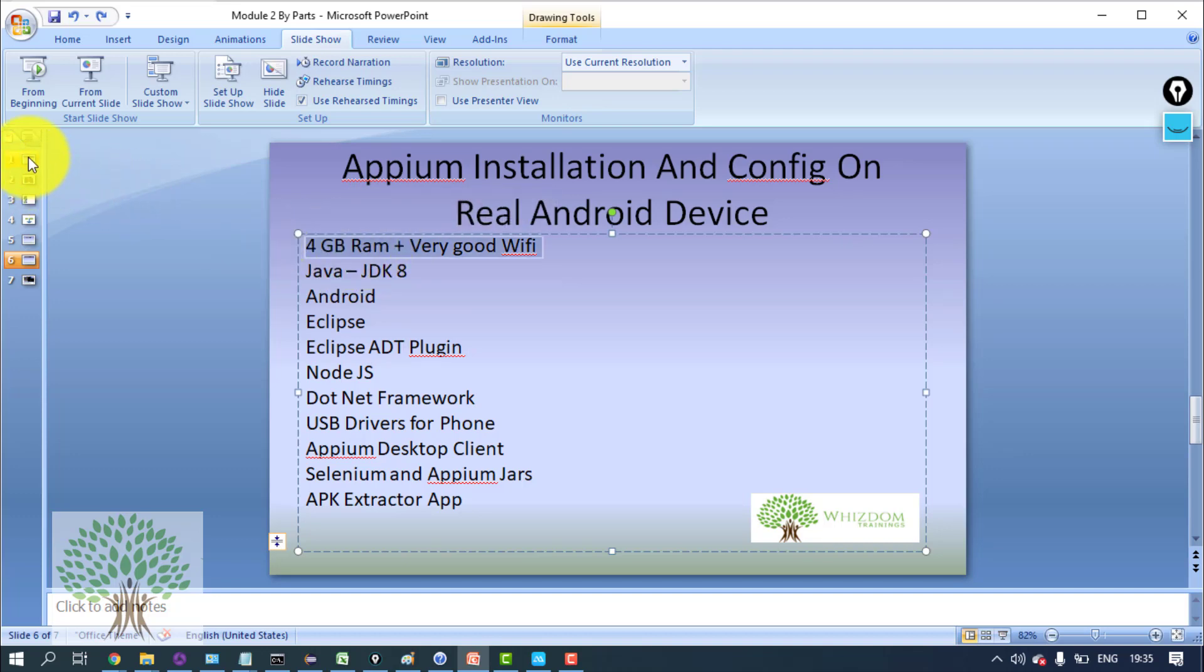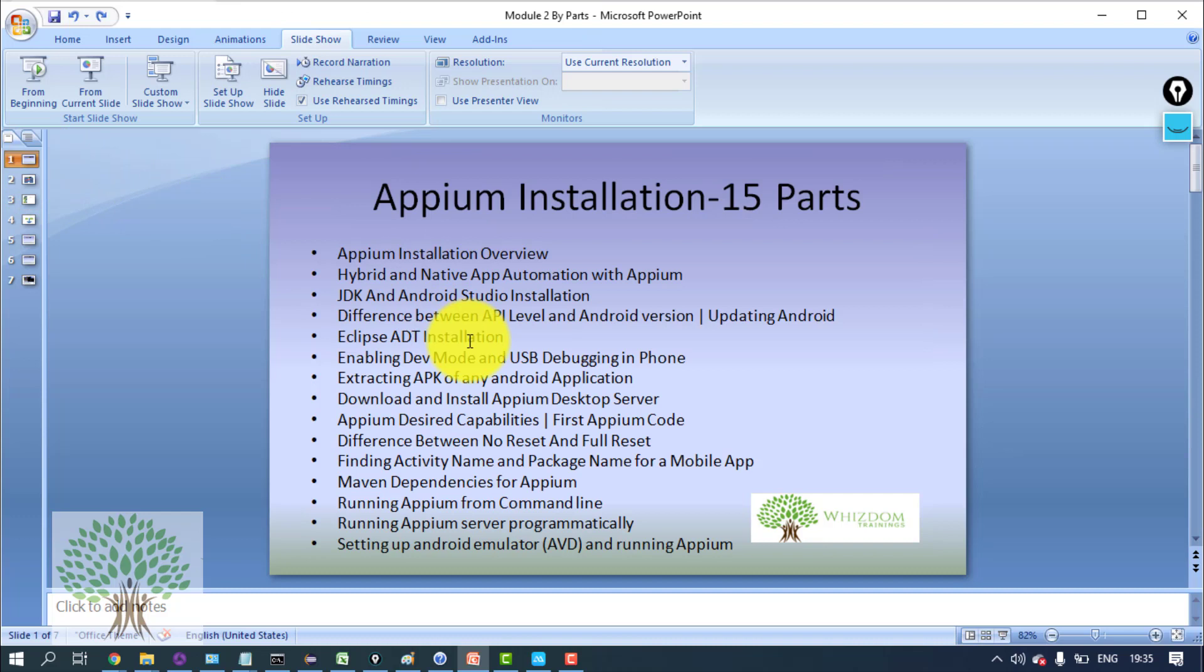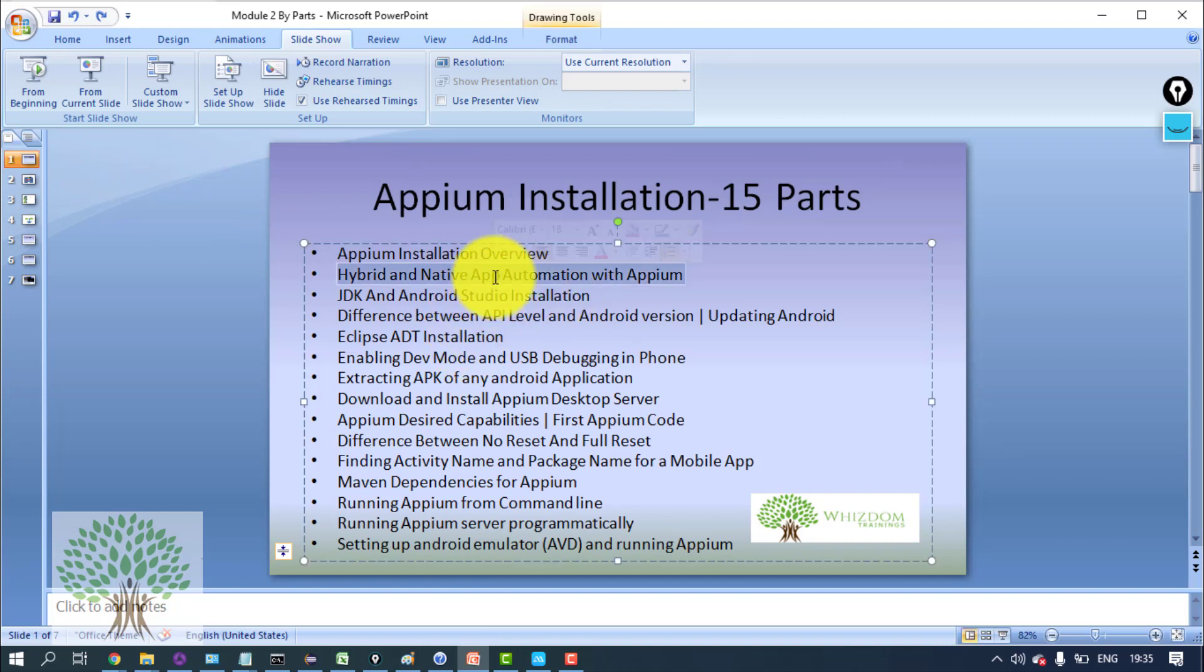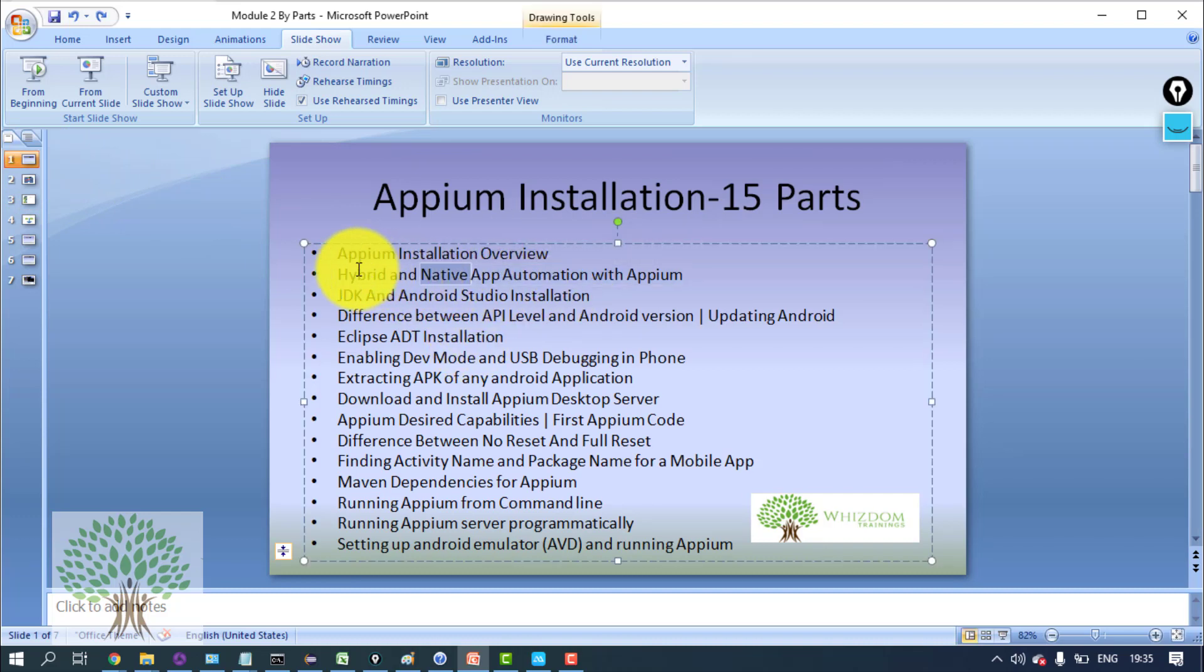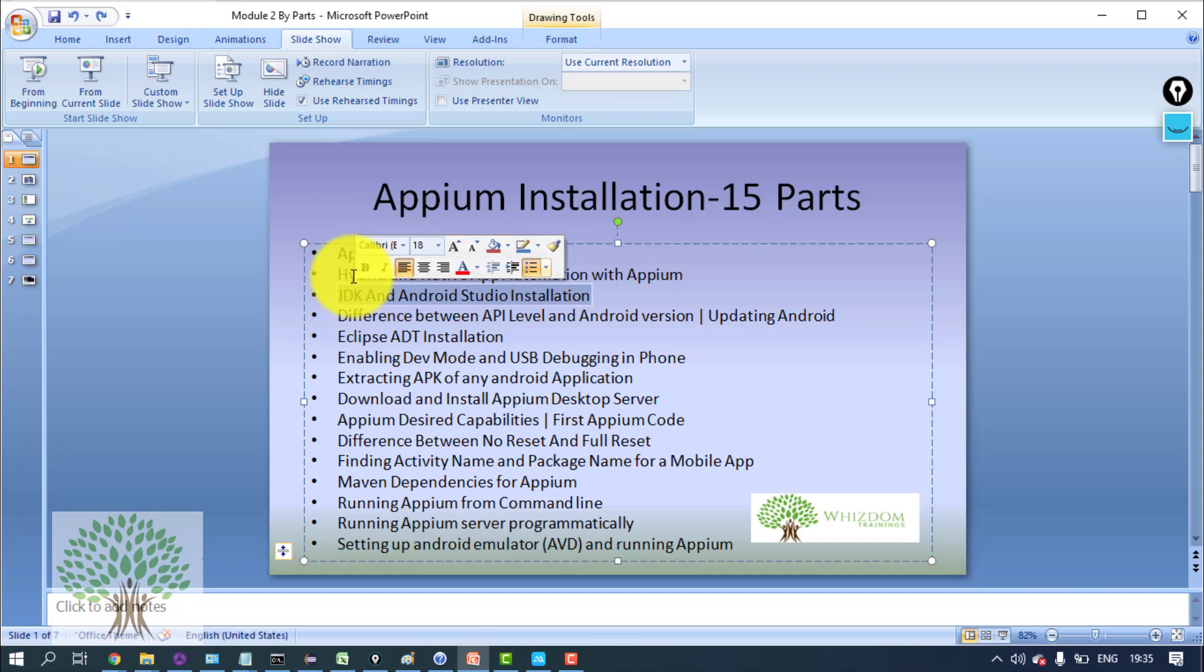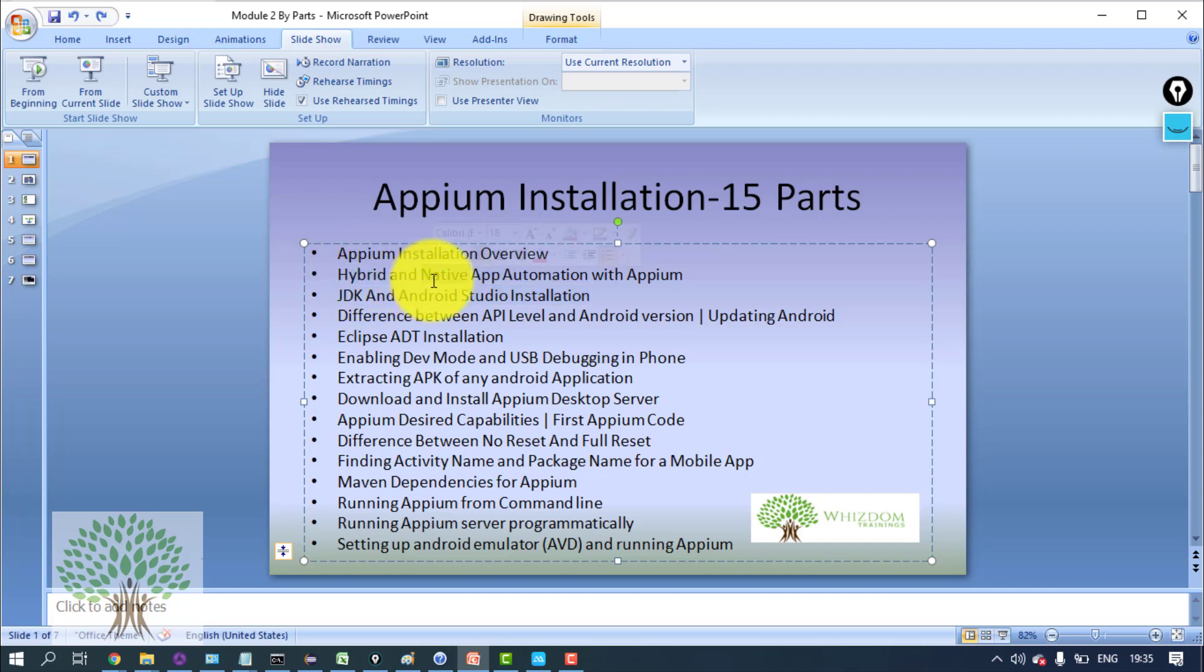Now let's go to the second part. In the next part I'll discuss about hybrid and native apps, and installation will start after that. Installation processes will start after that. Let me tell you what is the difference between these two, because a lot of people ask me this.